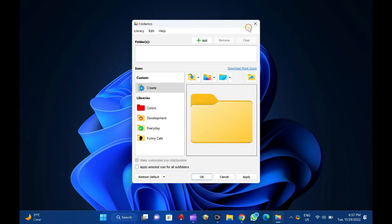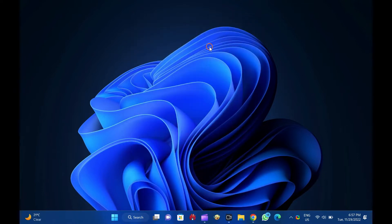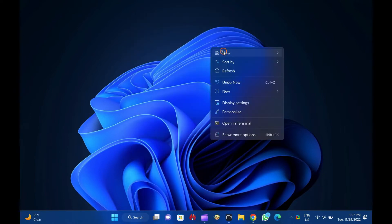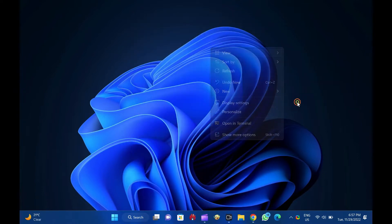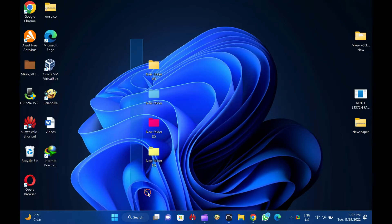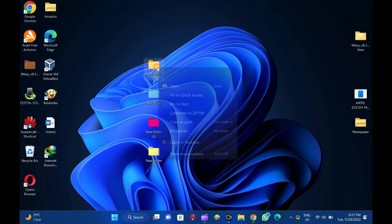Folder ICO is a freeware tool and works fine in Windows 11 and 10 operating systems. By changing the color of folders, you can recognize them easily.